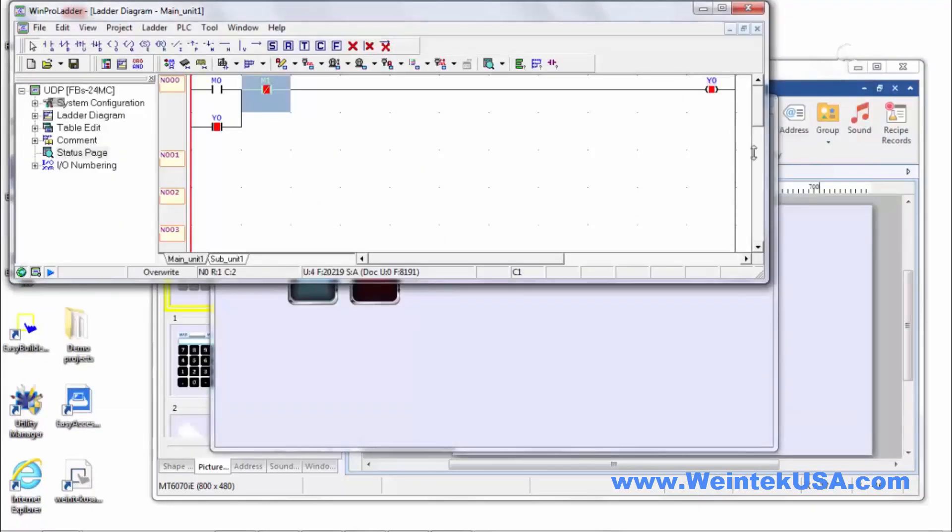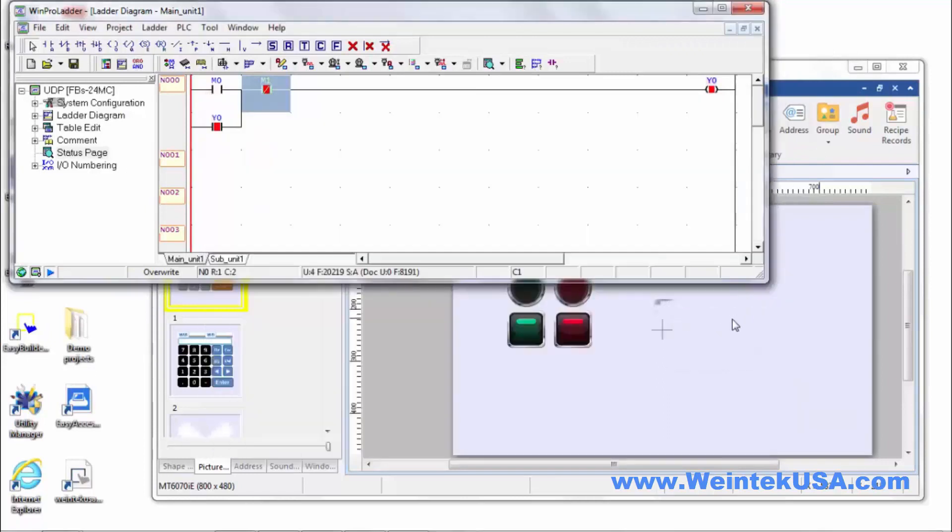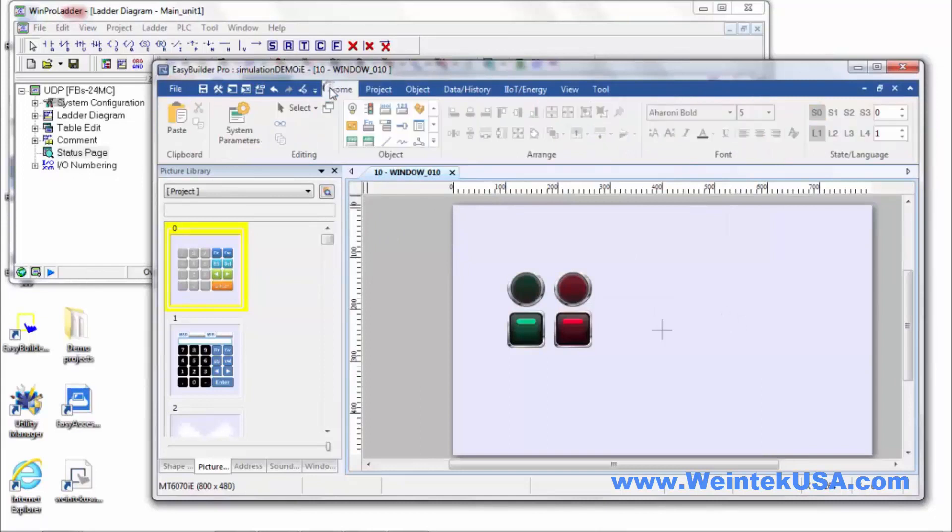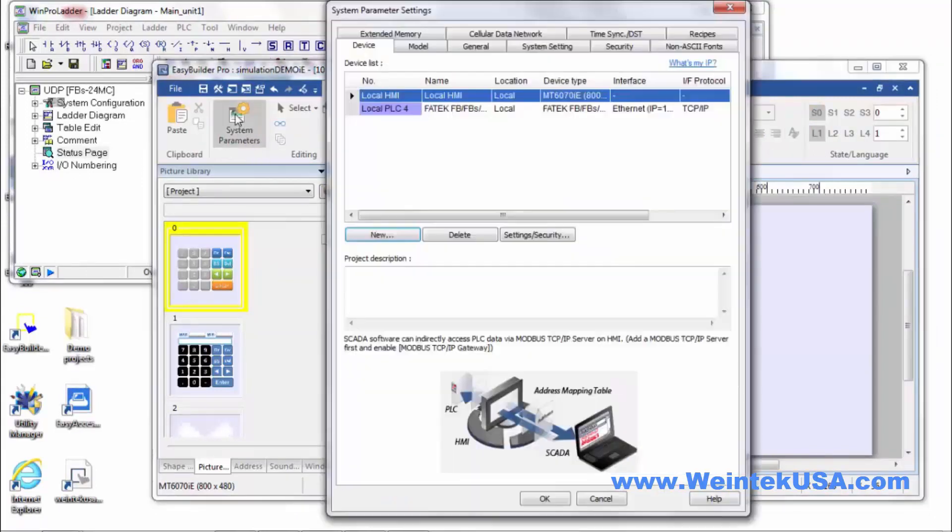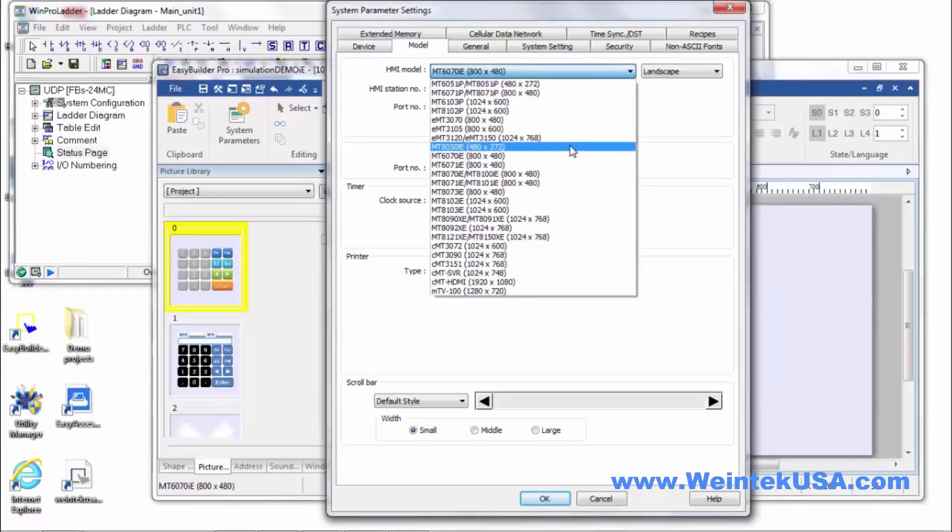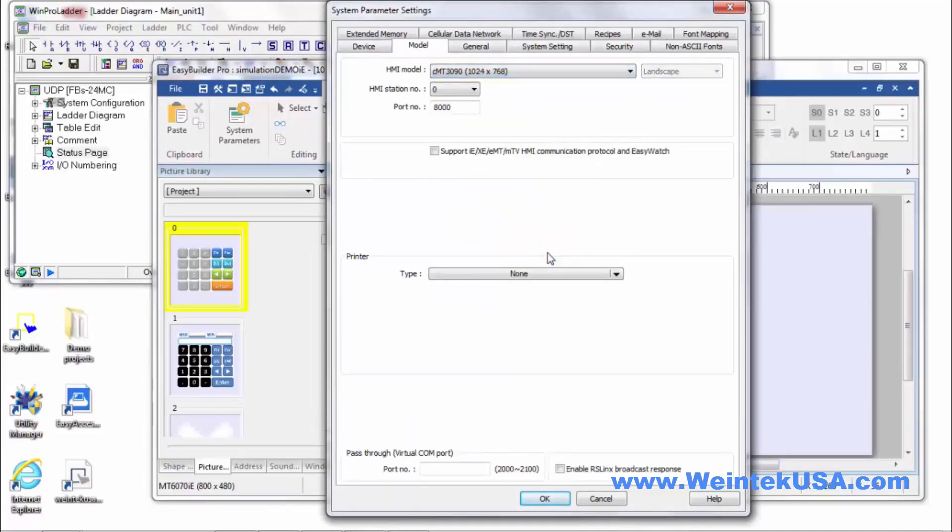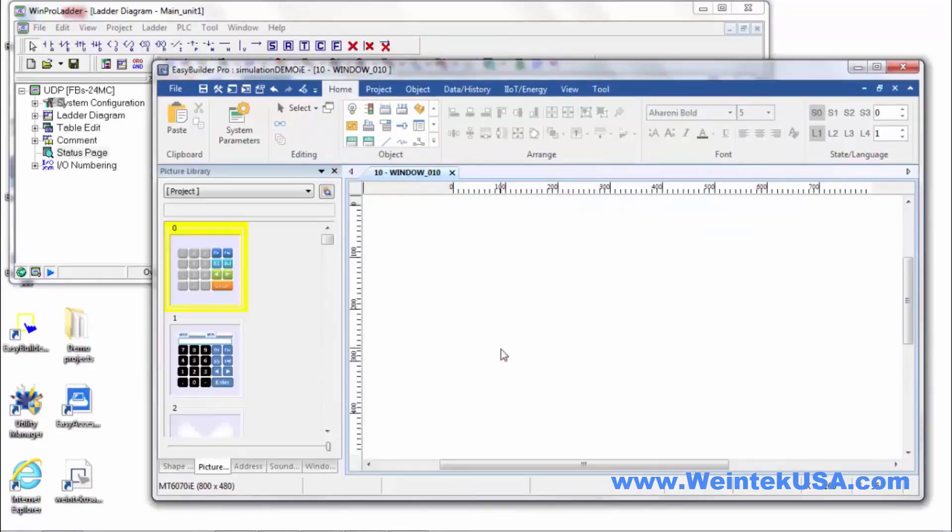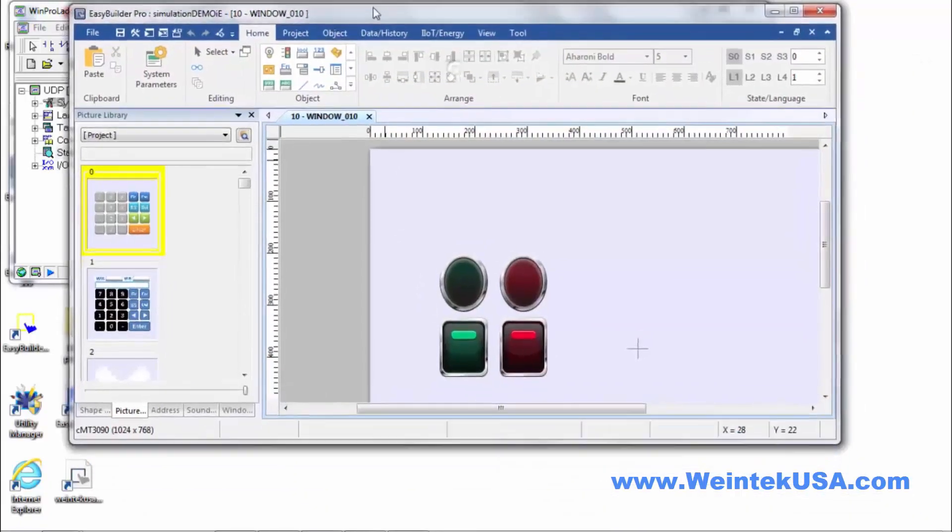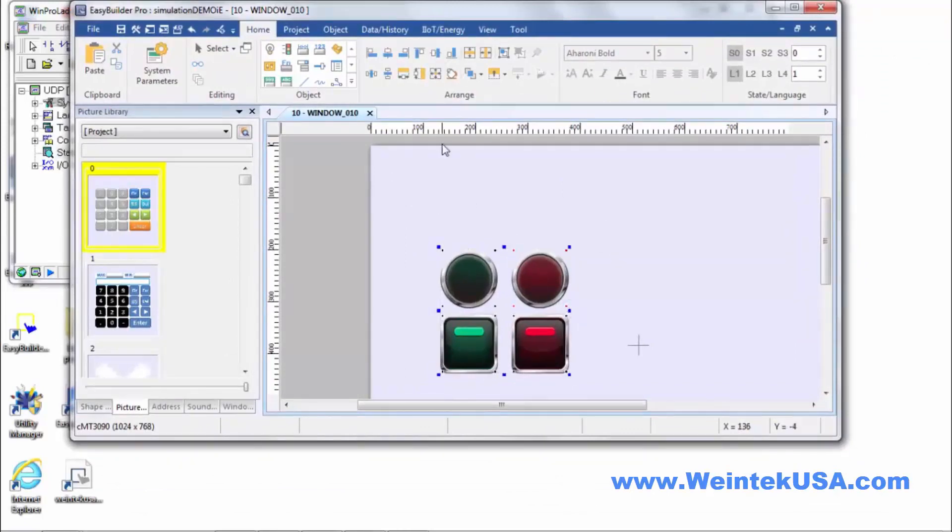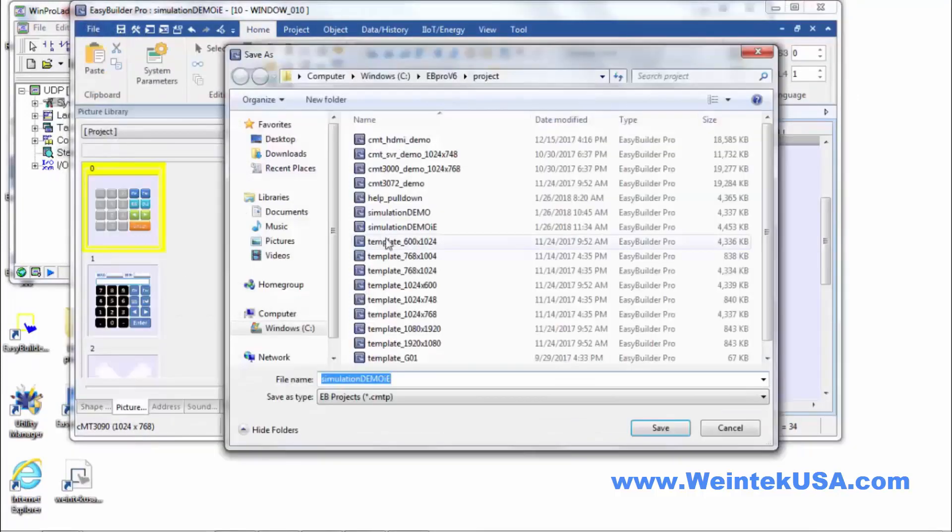Now I'm going to go ahead and convert this project to a CMT series so we can see how the CMT Diagnoser works. Let me switch it over to a 3090 here for 2000. And we'll resize everything. It's that simple. I just need to go ahead and save it as something, and we'll make this the CMT demo.